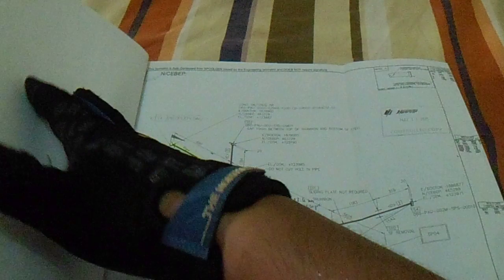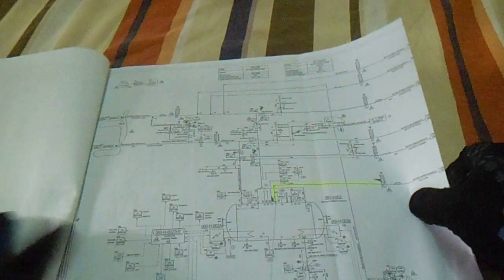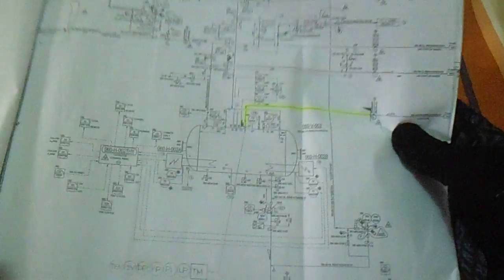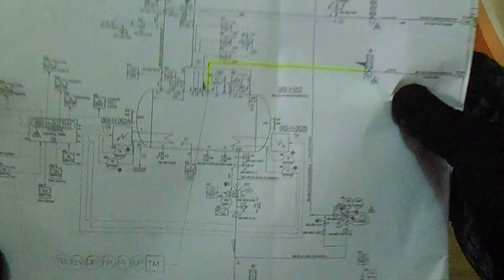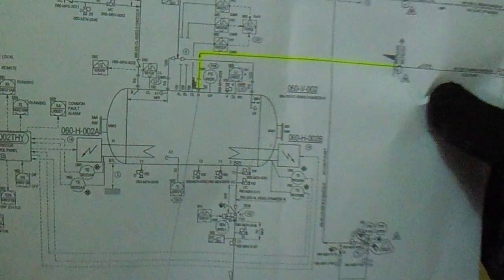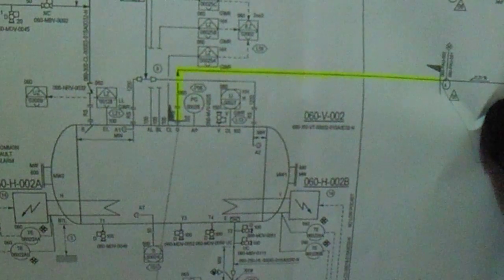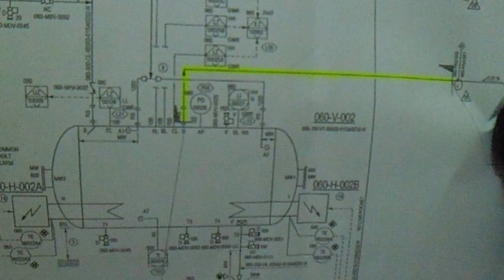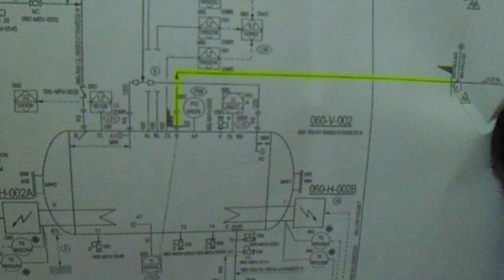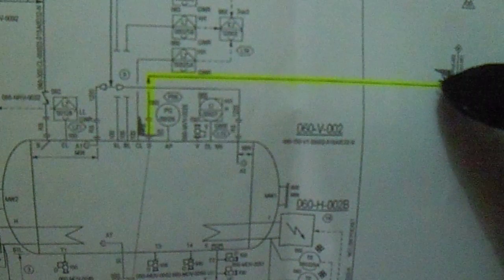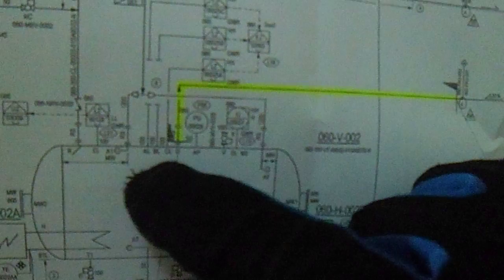If you see in the P&ID, so this is the P&ID. This is the line to be testing from the vessel to this highlighted line with sheets, which has a test limit here.